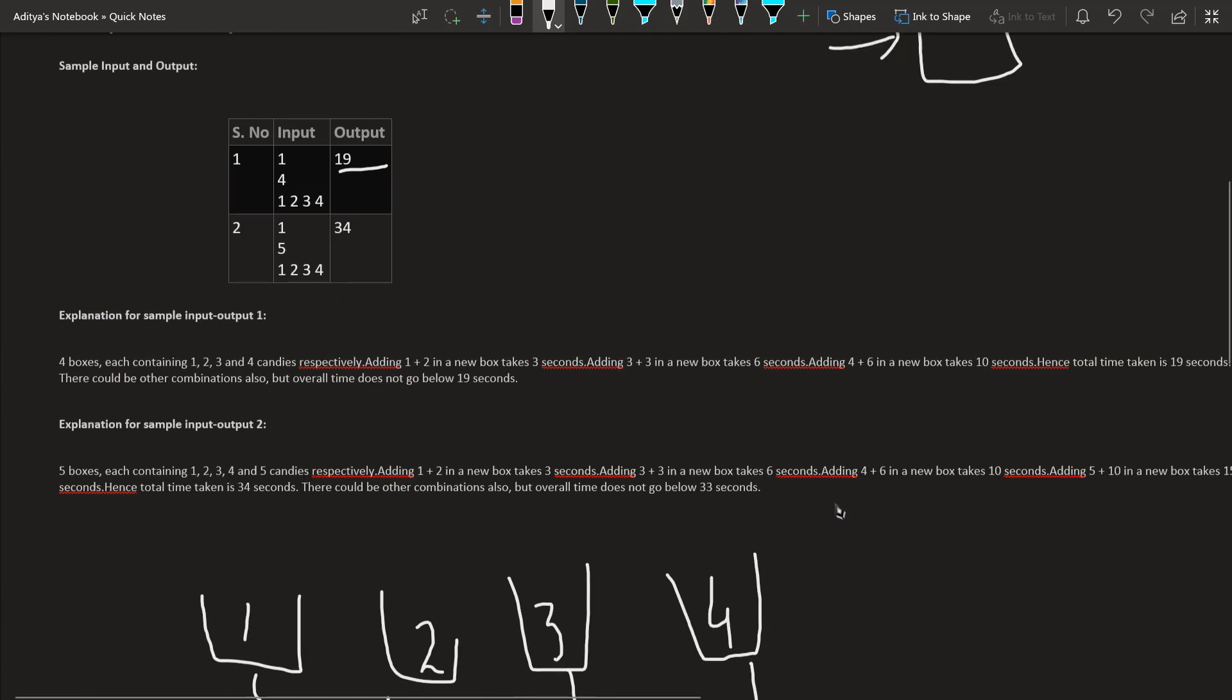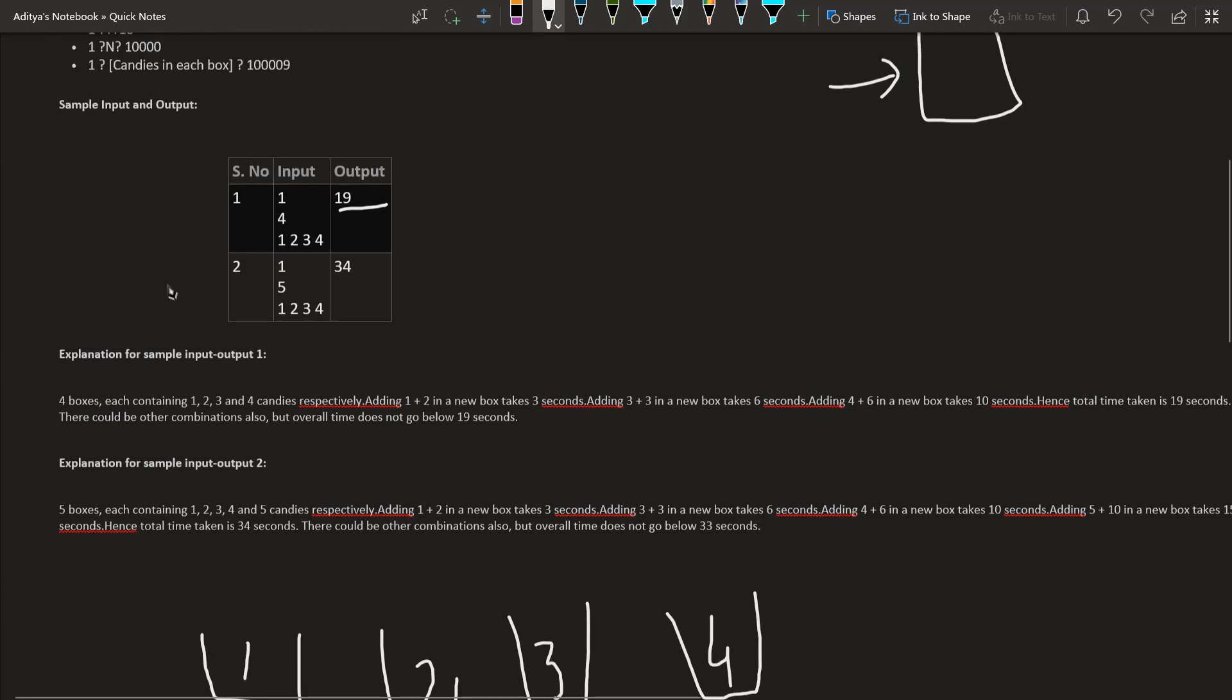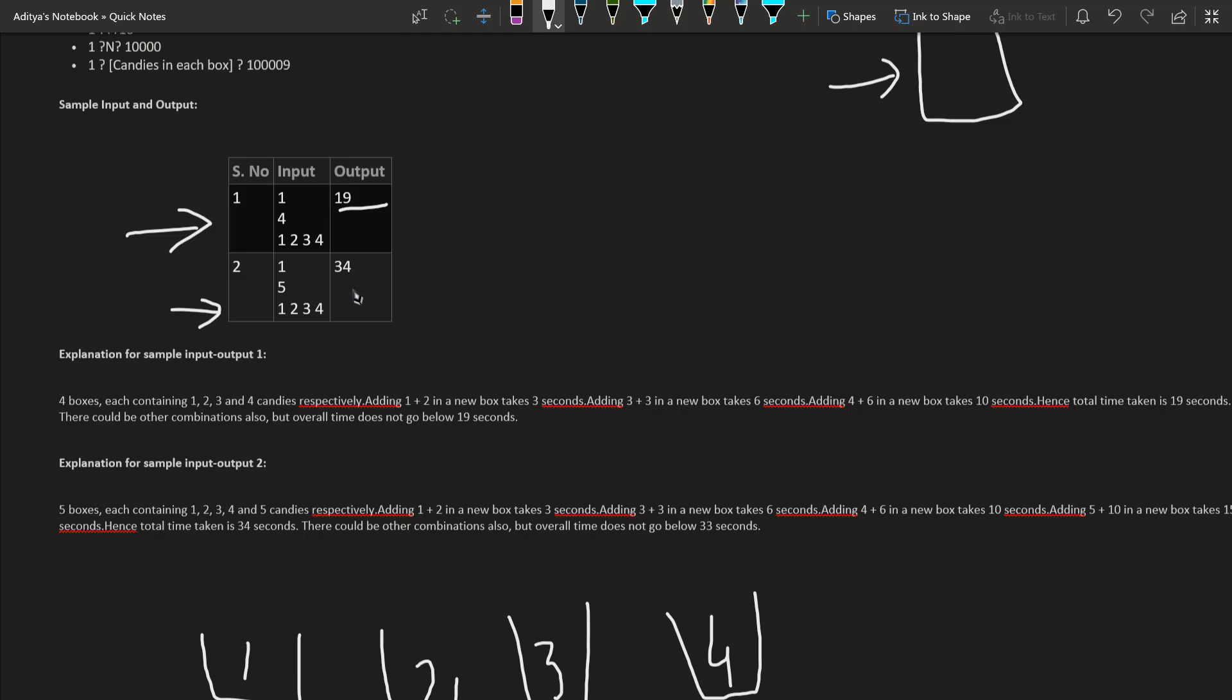But here is one more catch. We have to find the minimum number of time. Whenever you see the question given here and the numbers are in sorting order like 1, 2, 3, 4, you must try to take an example without any sorted numbers.